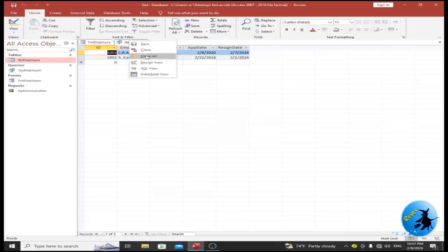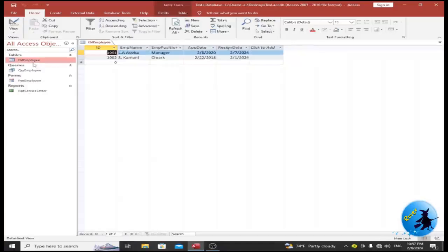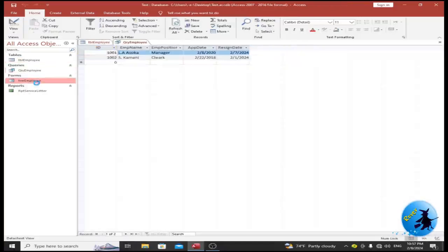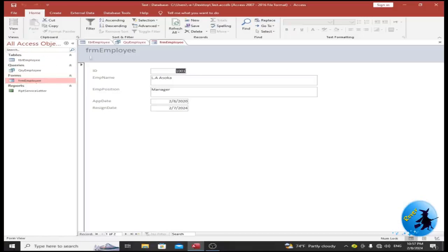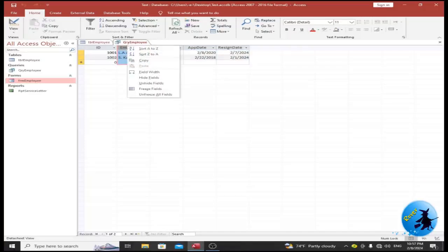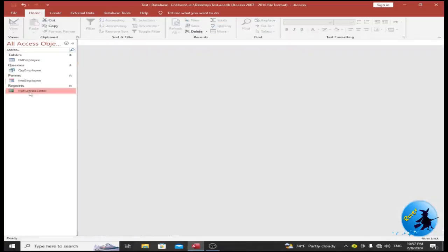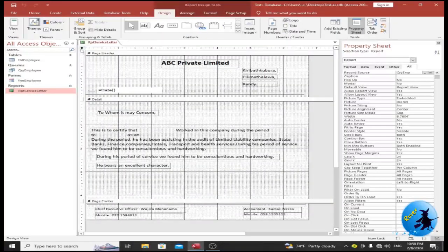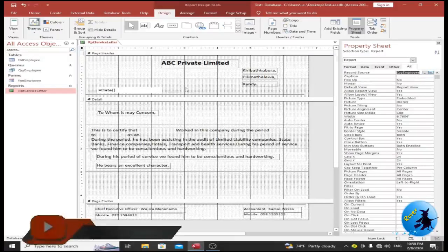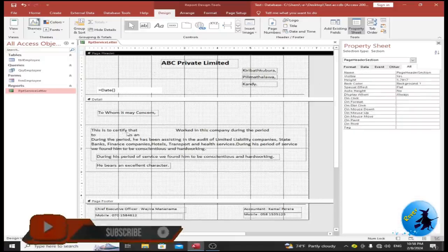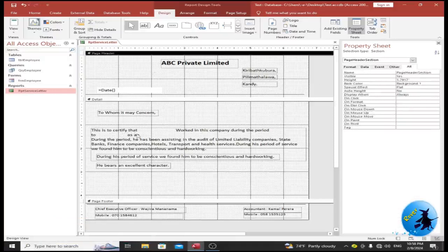Now close everything. The table is ready, the related query is ready, and the data entry form is ready — all three are done. Now go to the report option and open it in Design View by clicking the corner button. Change the record source to qry_employee. Then I want to place text boxes in the report.